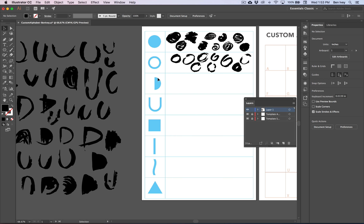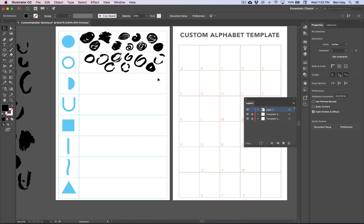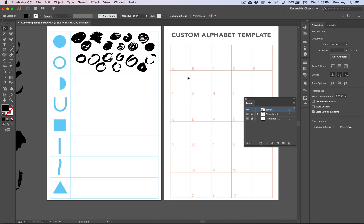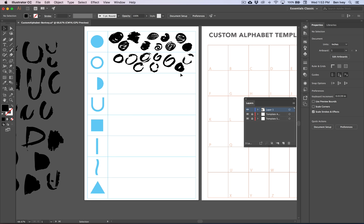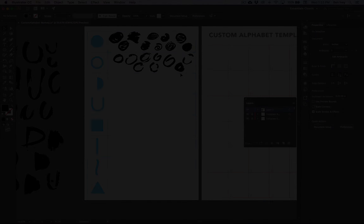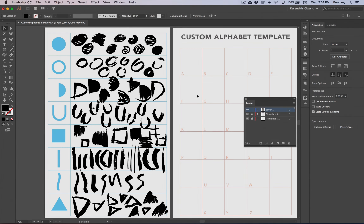Then it's simply a matter of selecting the parts that you want to keep and placing them in order on your shapes template. Repeat this process for all of the different shapes, and then once we have our collection, we can move on to creating our custom alphabet letters. Once you've finished, you should have a large variety of shapes to pull from, and you can use some of these shapes more often than others — that's totally okay.